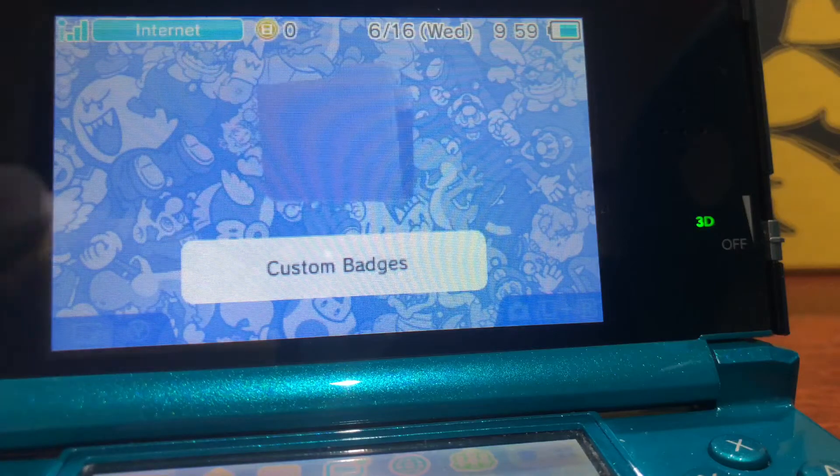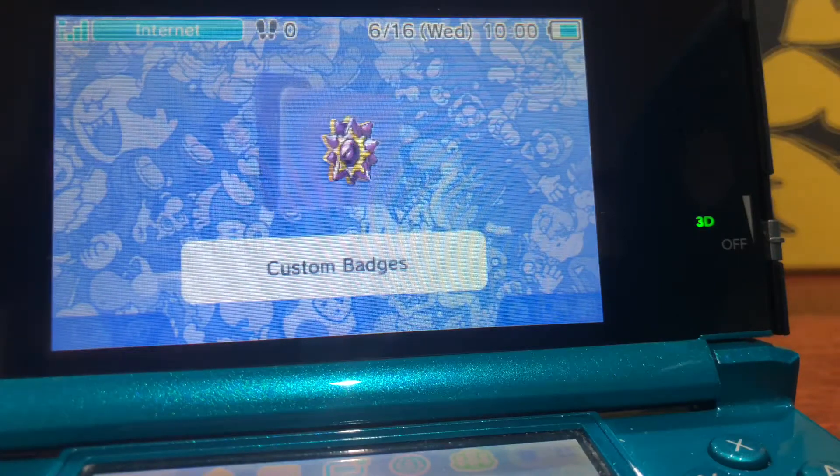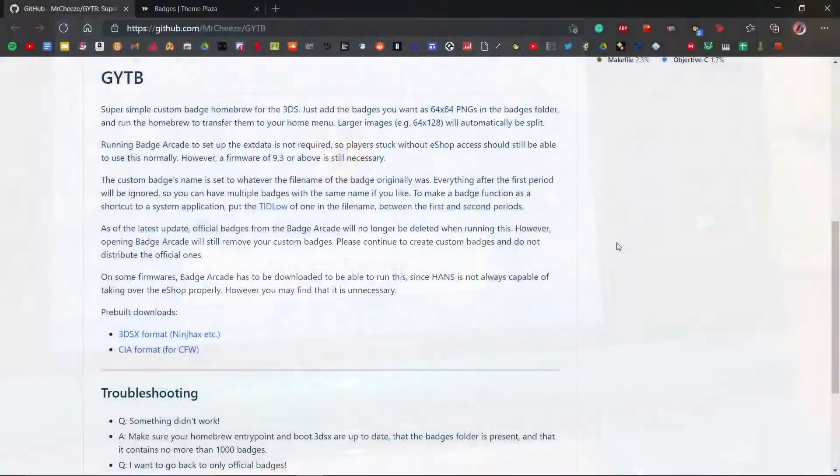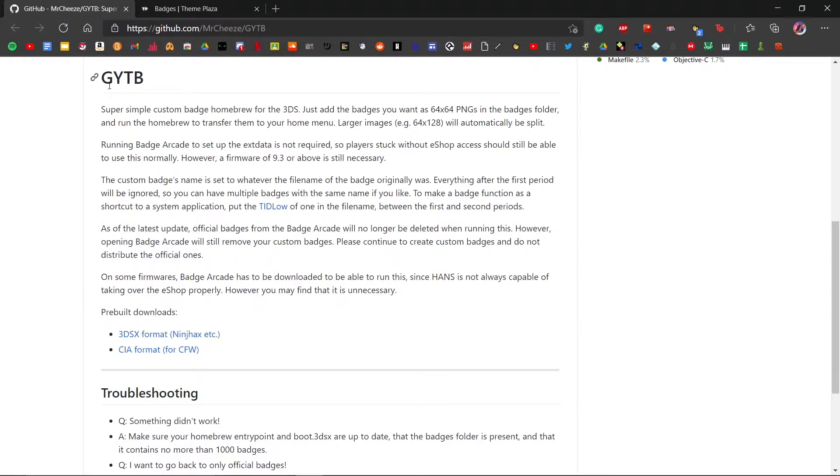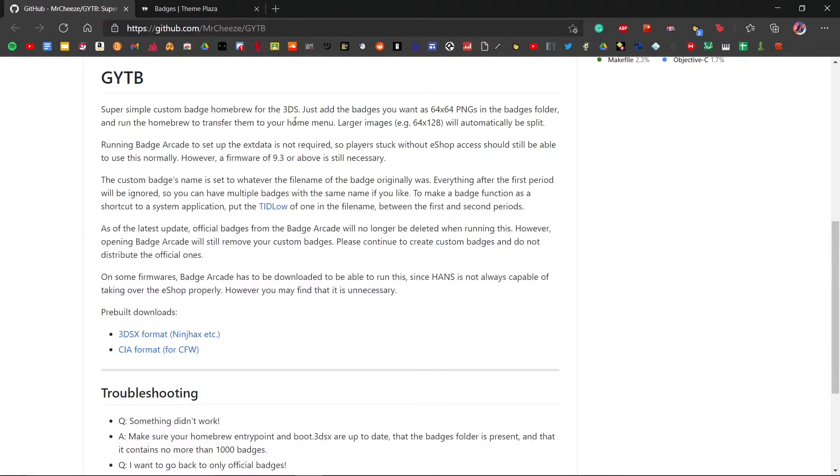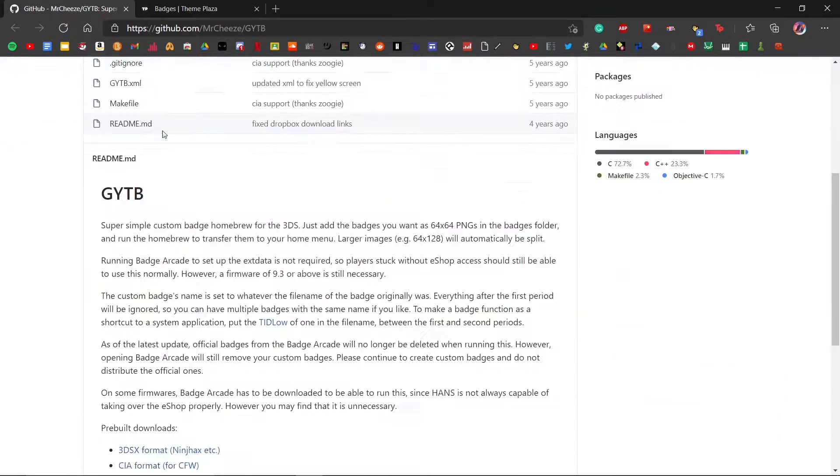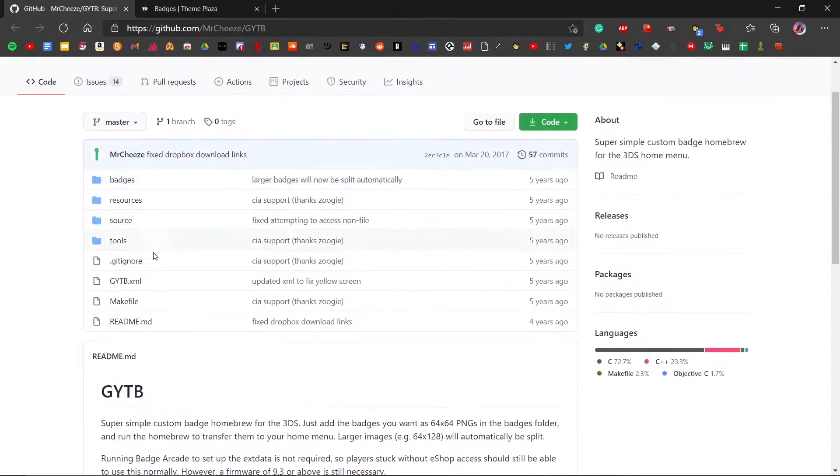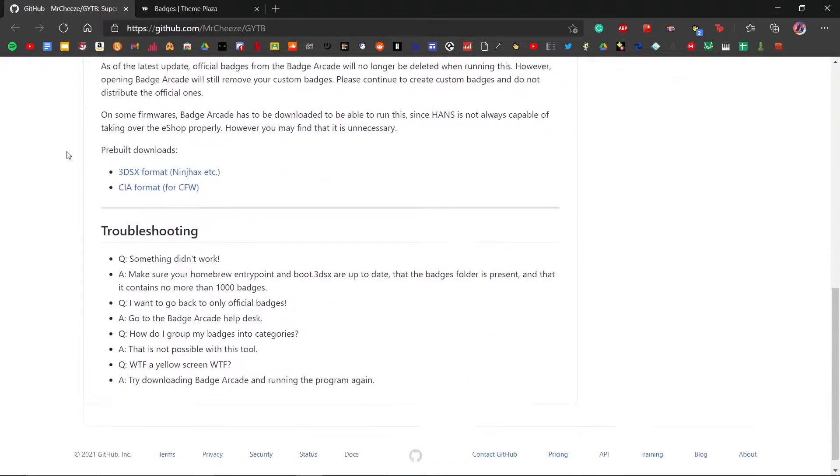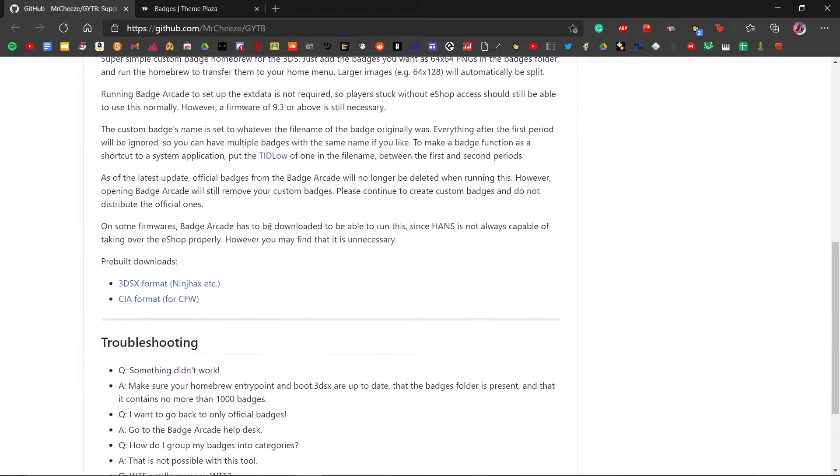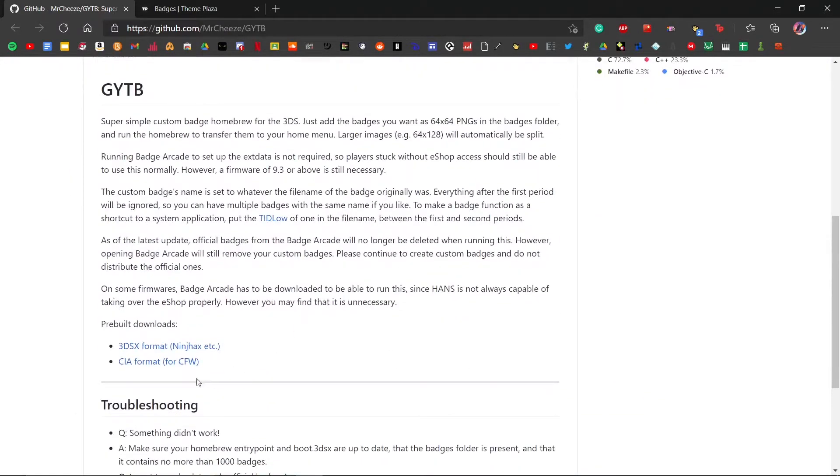Let's jump straight into the tutorial. Head to the first link in the description below and that's going to show you this program right here: GYTB, or Give You This Badge. This program is what we're going to be using to import custom badges onto our Nintendo 3DS or 2DS. This is a GitHub page with the source and some troubleshooting and instructions. What you're going to want to do is click on the CIA format.